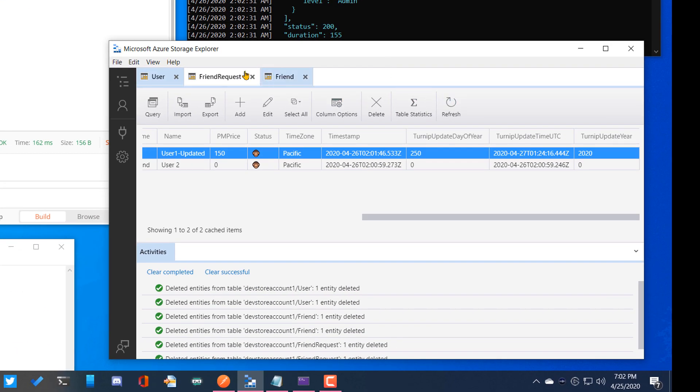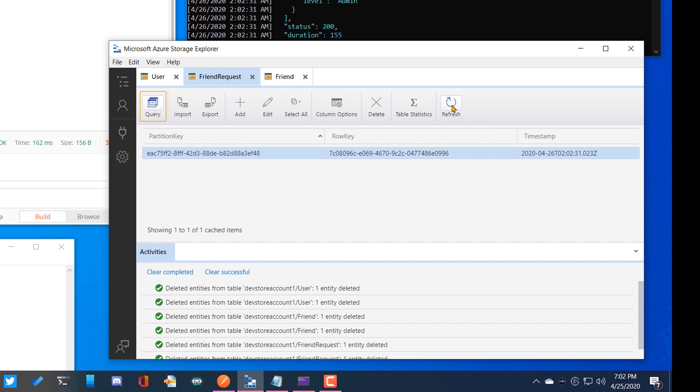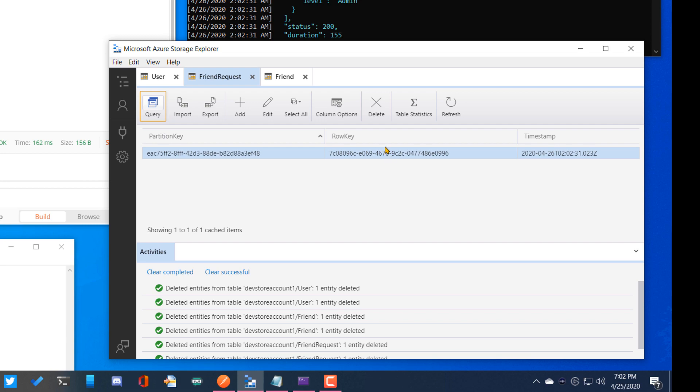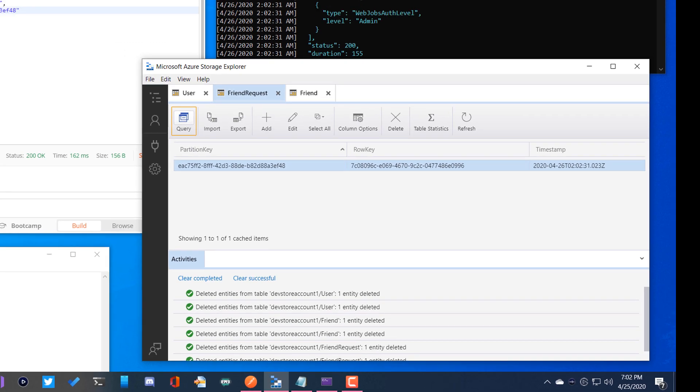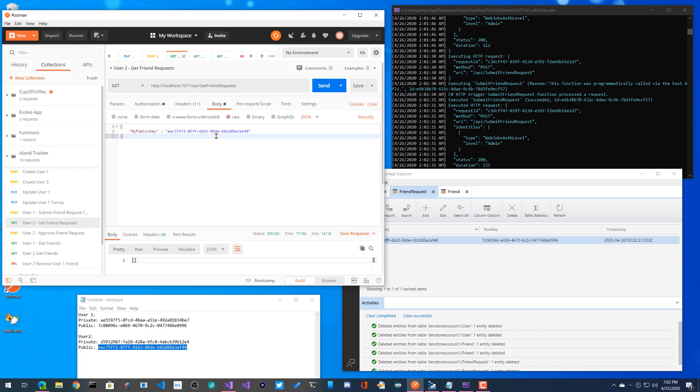I'll go ahead now into my friend request table. And we can see that over here, friend user number two needs to approve this friend over here. So I can use this new information to query information about the user. So here I'll say user two, let me go ahead and get my friend requests.